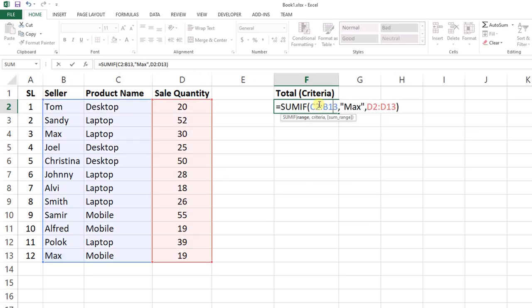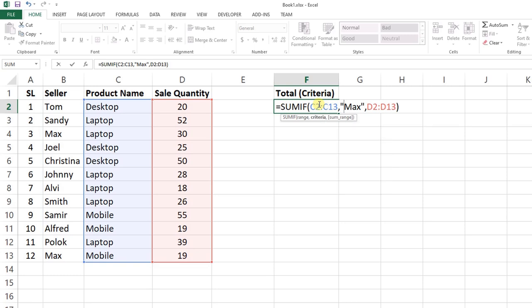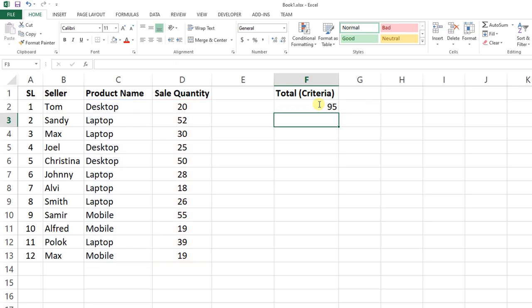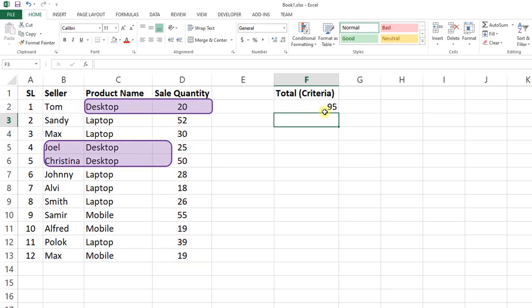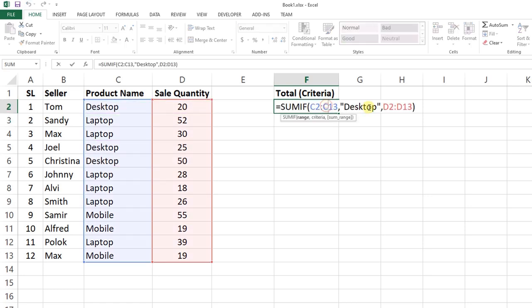If the range is C2 to C13 and the criteria is Desktop, it will sum the values where the product name is Desktop. You can see Desktop values are 20, 25, and 50, for a total of 95. You can define the cell number instead of the value, so Desktop is in C2.